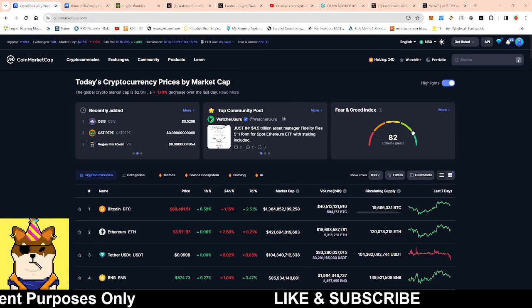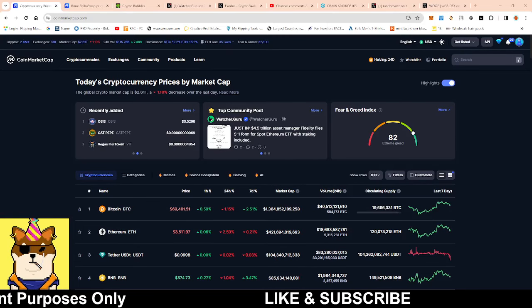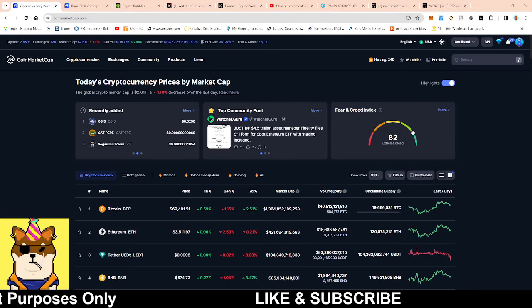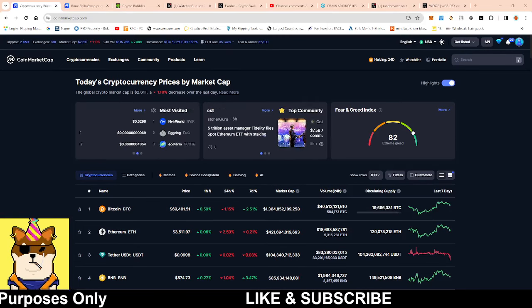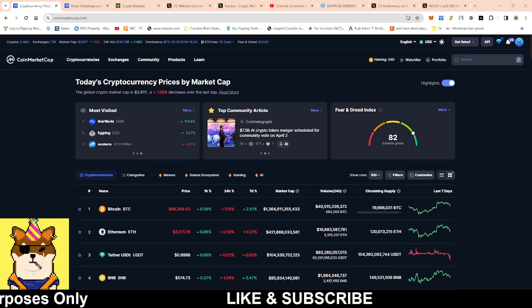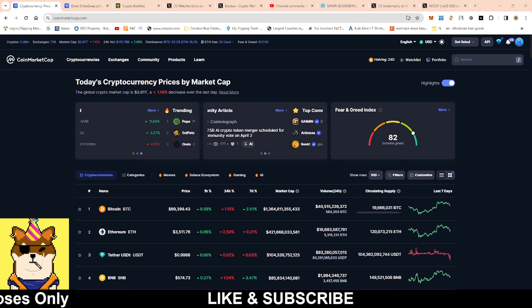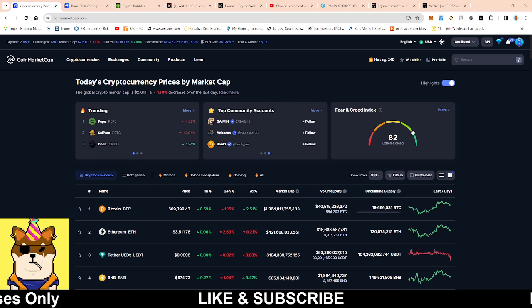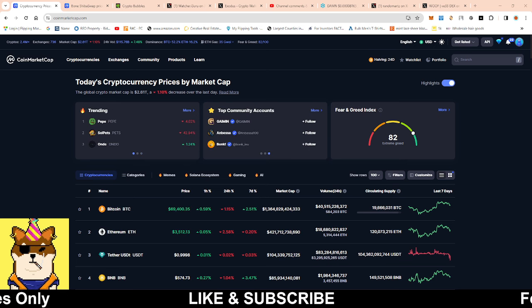What is going on, it's your boy Random Arts coming with a quick video. We're going to be talking about Bone ShibaSwap token and man, do we have some positive catalyst that's not directly correlated with Bone but will affect Bone in the long term.